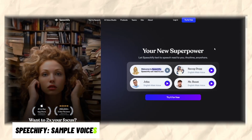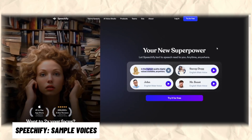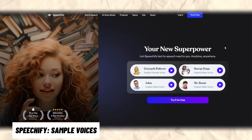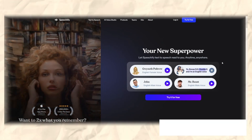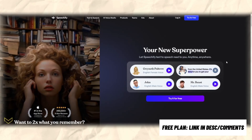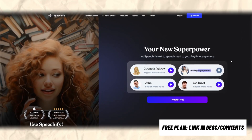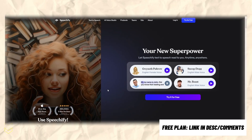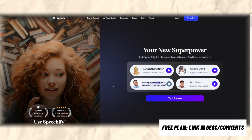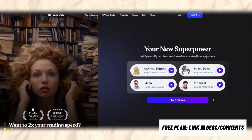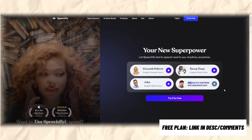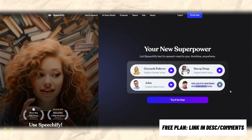"Welcome to Speechify. Speechify can read to you in the highest quality digital voices available anywhere. Yo, it's Snoop D-O-double-G, and I'm an English voice from the United States. It's time for you to get your reading superpowers. Hi, my name is John. Did you know that reading and listening at the same time increases comprehension? Speechify is used by more than 20 million people who use it to read faster and understand more."